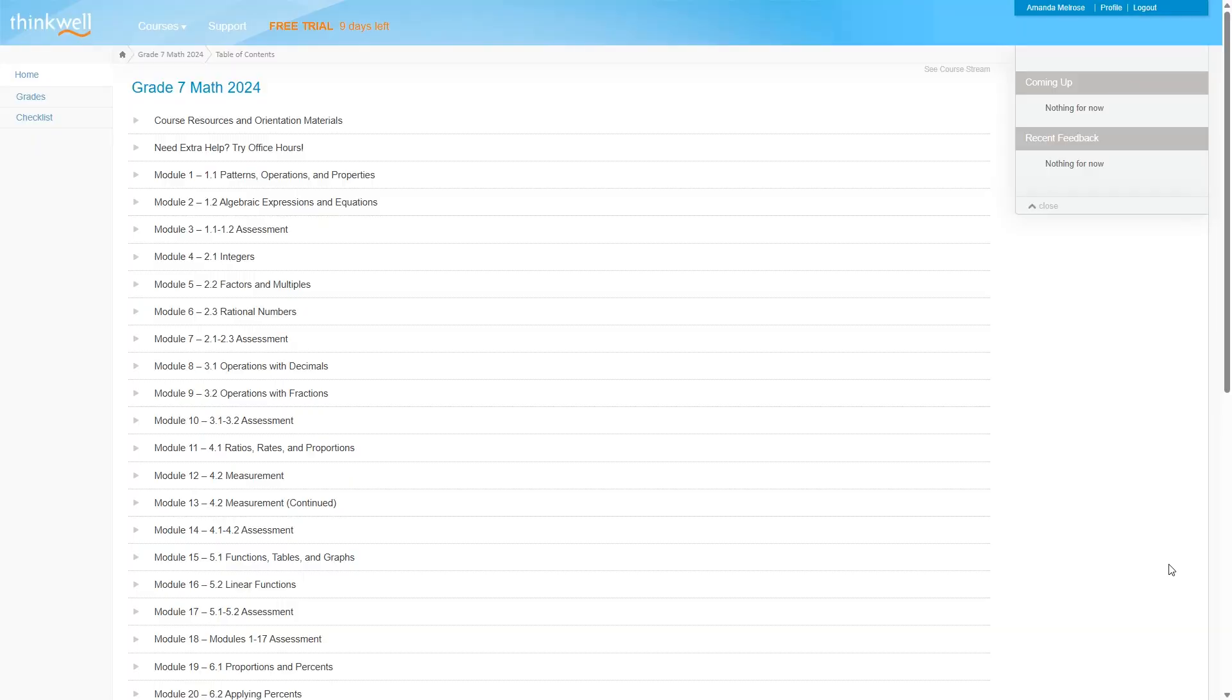Let's start with 7th grade math. So here are all the lessons that are included in this course. Since this is a homeschooling program, you have access to everything but it's still probably best to start at the beginning of the course.